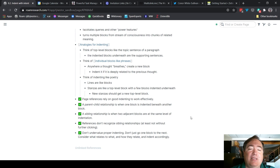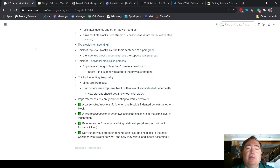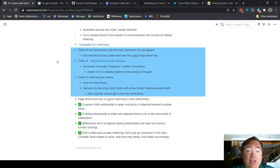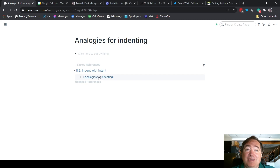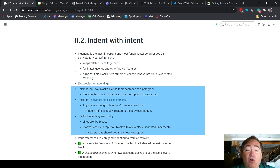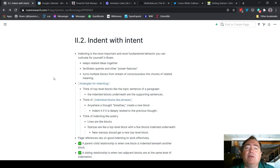Page references rely on good indenting to work effectively. If I were to take all three analogy blocks and un-indent them — so they're no longer indented underneath the 'analogies for indenting' header — that reference page would have no content to show. I'd have to go back to the page directly to make sense of it. This is why it's so important to indent well. If something isn't indented under a reference, nothing shows up in that relationship. It does no good to create a reference and then create new blocks without also indenting them underneath that reference if they're related.